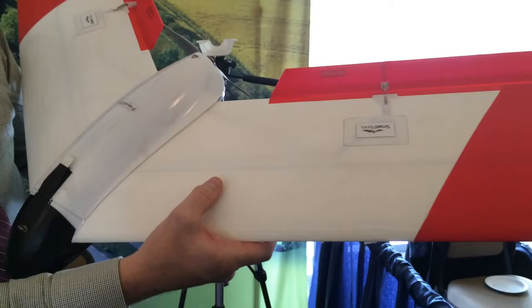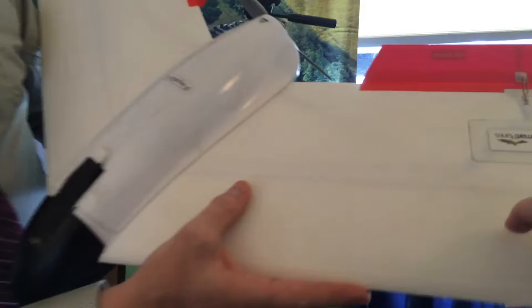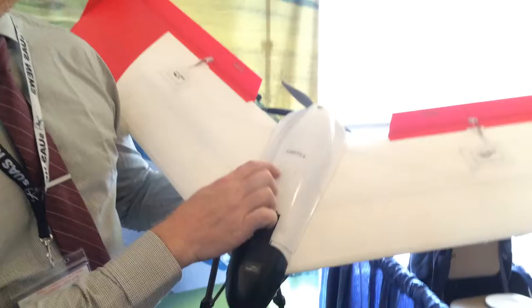Built to last, it is EPP foam core, but it has a composite material that is heat laminated on top, making it really strong, acting almost like... If you scratch it, it feels slick on it. Yeah, so it acts more or less like an exoskeleton, makes it really hard to break.